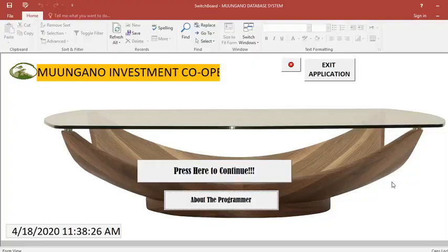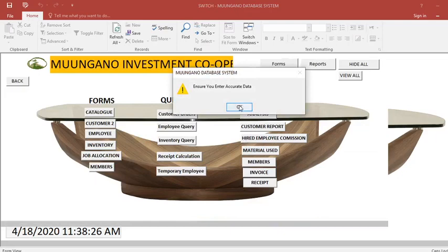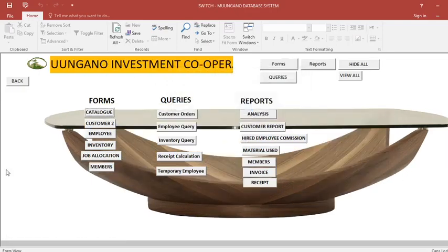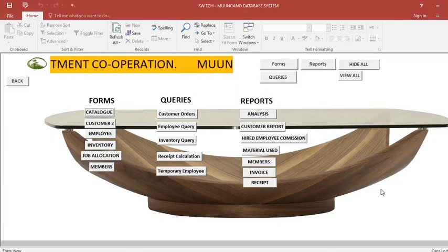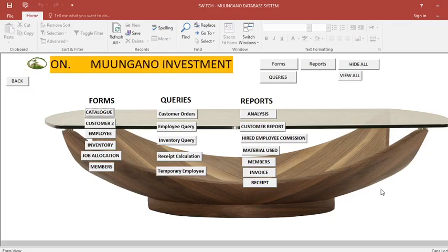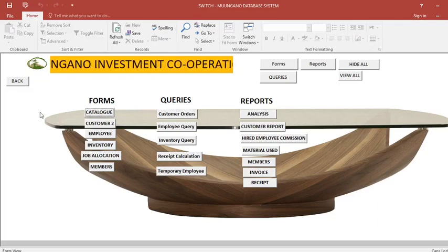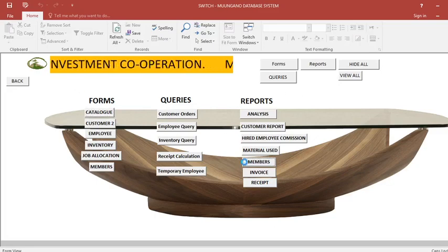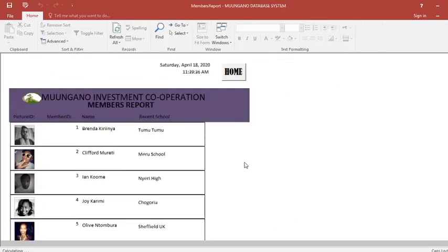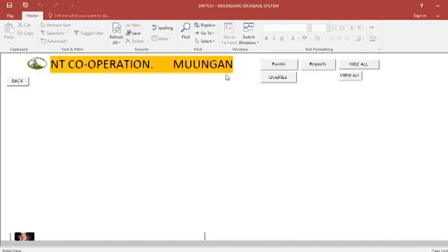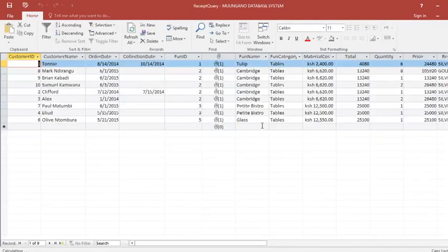If you look at a project like this one, you will notice that it is very well formatted. The form is very organized and well formatted. I'll take you through the process of formatting so that you can have a very organized kind of report.